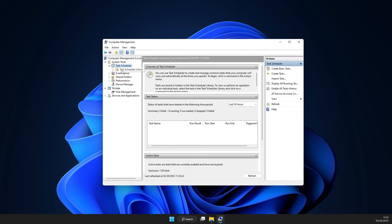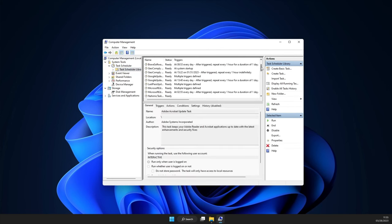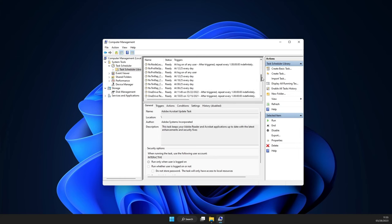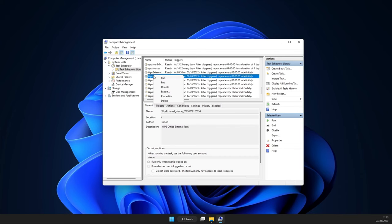Next up, you're gonna need to clear any scheduled tasks that might be malicious. In the Windows menu, look up Task Scheduler and open it. From here, navigate to the Task Scheduler Library. In the list, if you see any task identified as unknown, suspicious, or something with a random name like Chrome policy, just right-click it and select Delete.